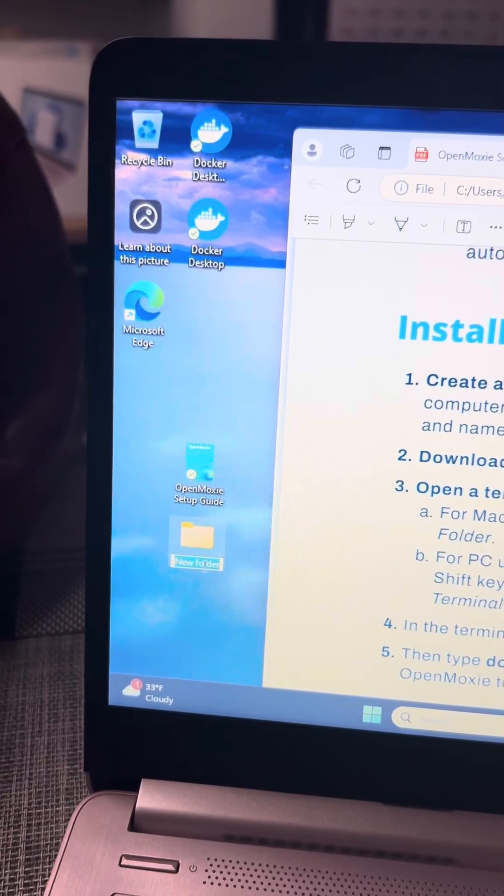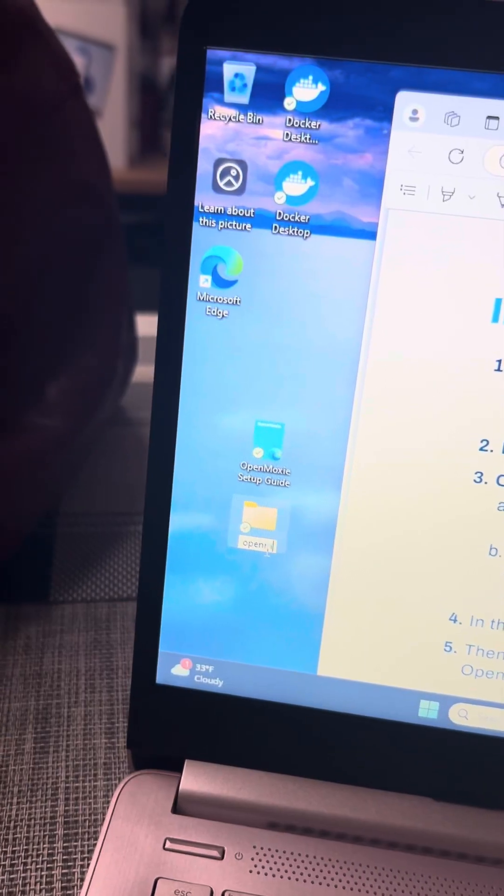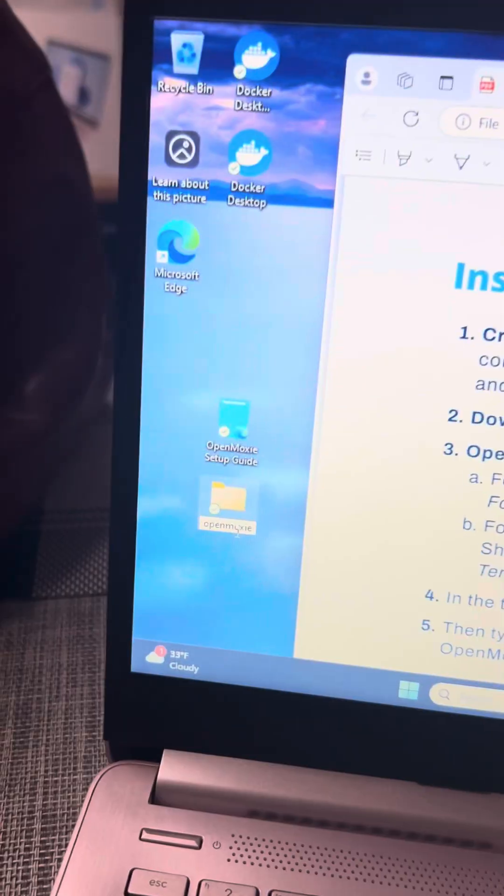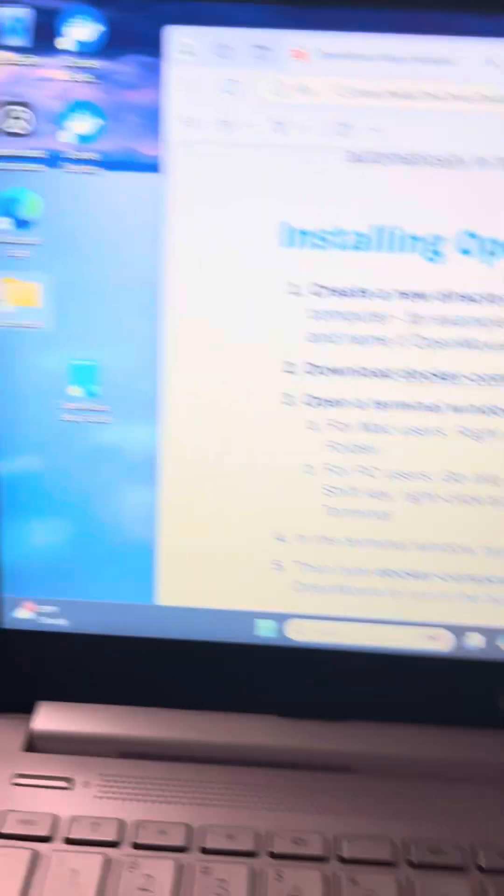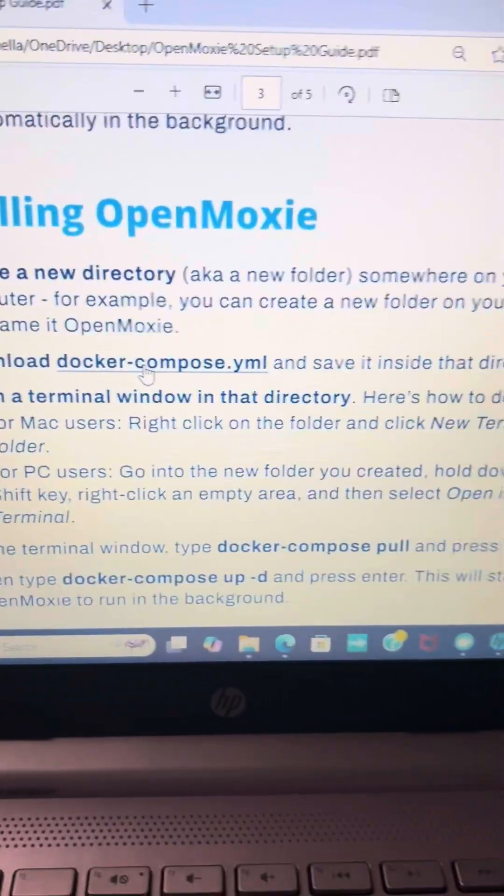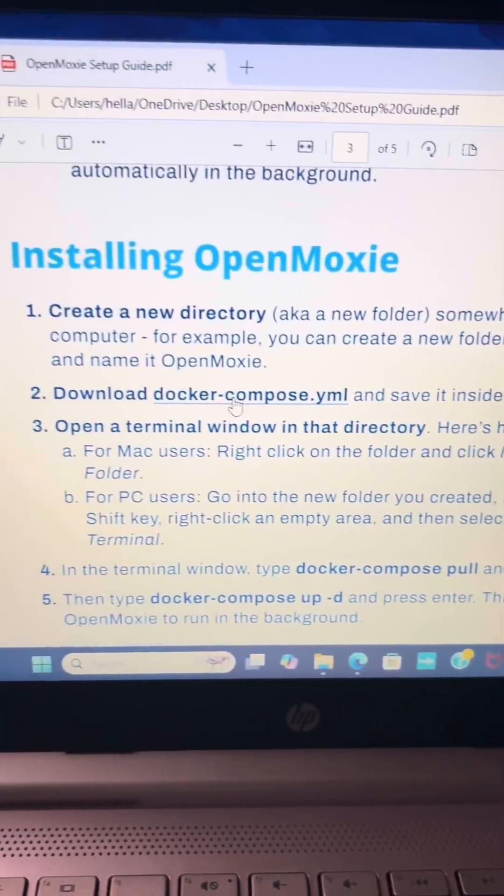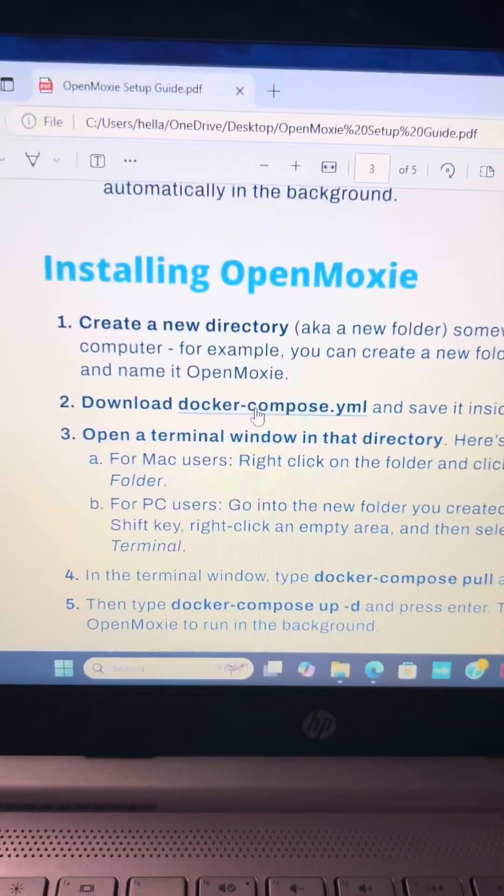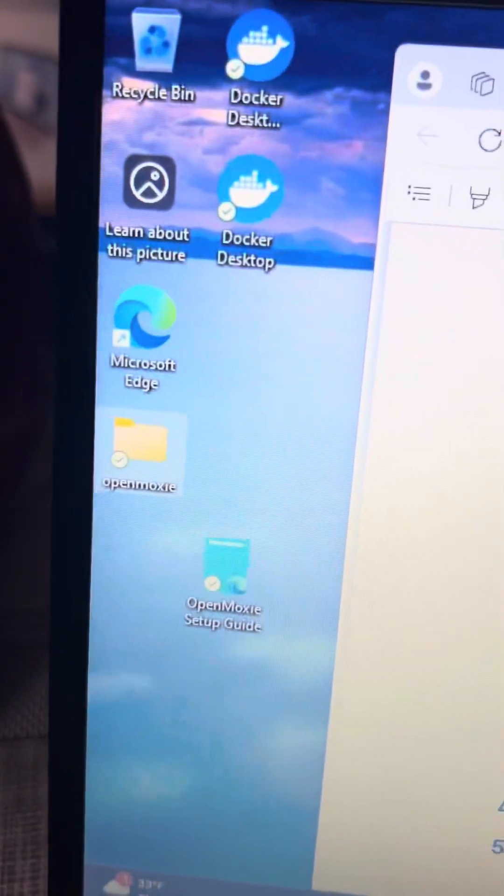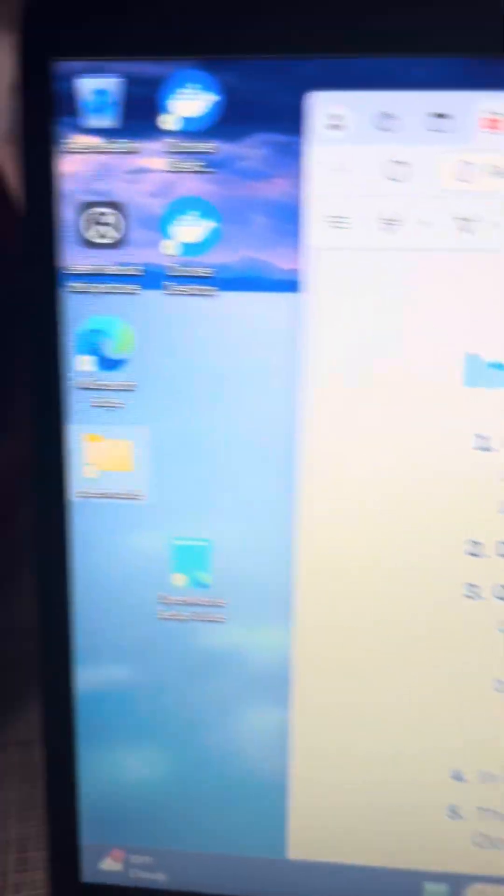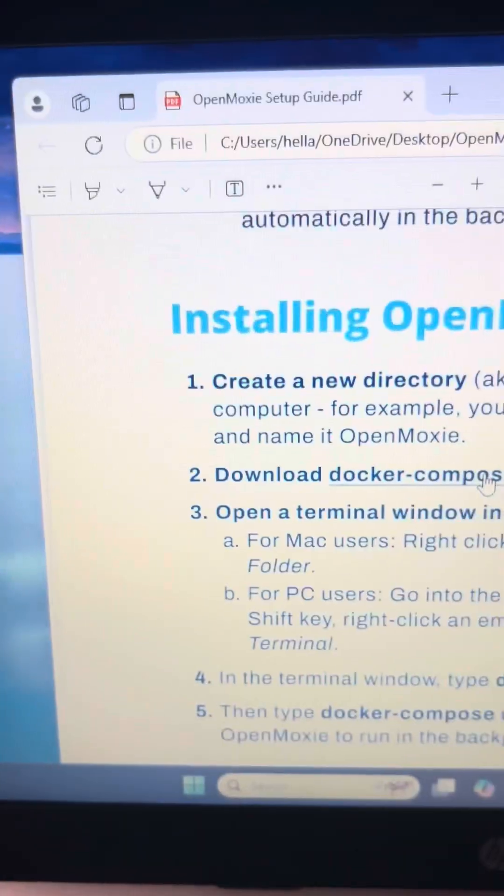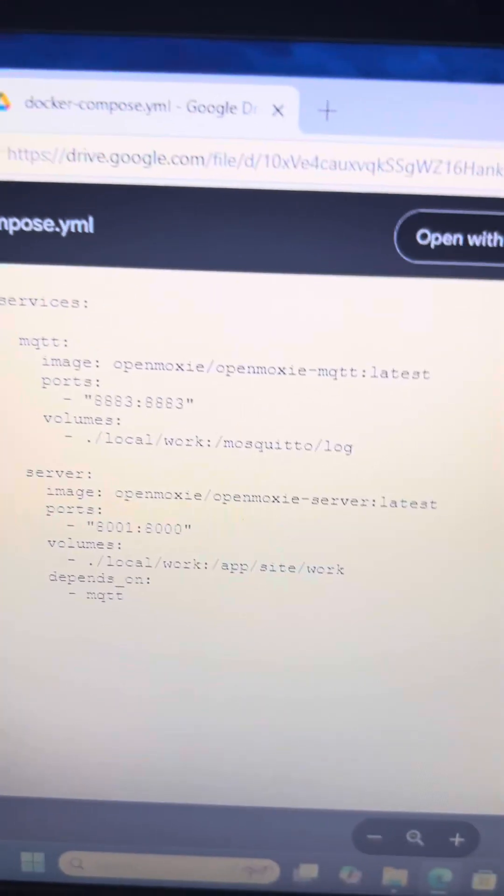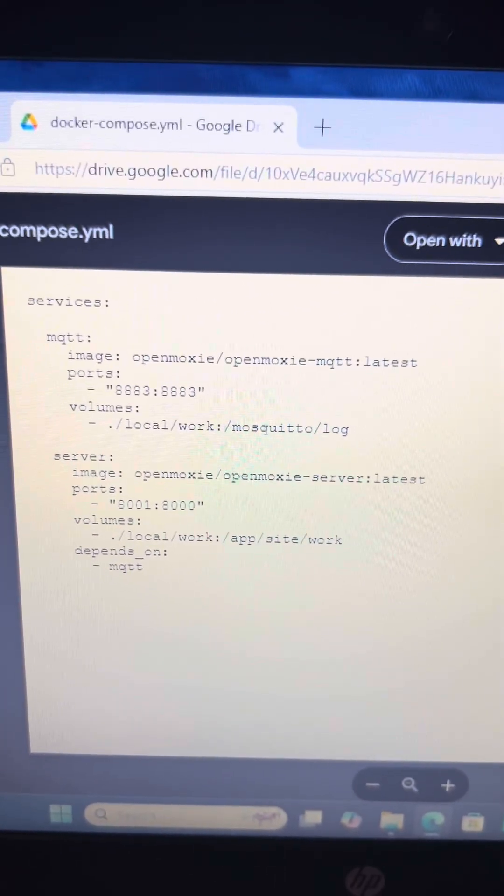Download docker-compose.yml and save it inside that directory. You have to download this directly into the OpenMoxie folder. You don't want to move it there. You want to click on this. It's just going to have a bunch of code on it. That's okay, that's normal.